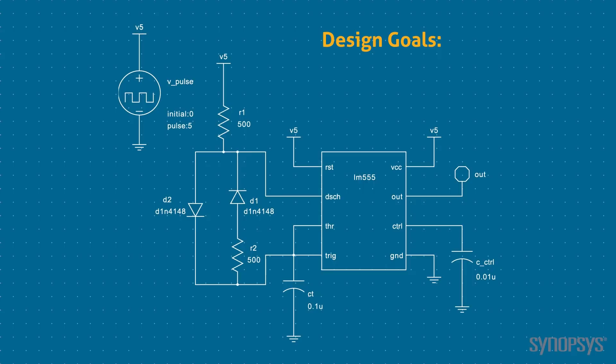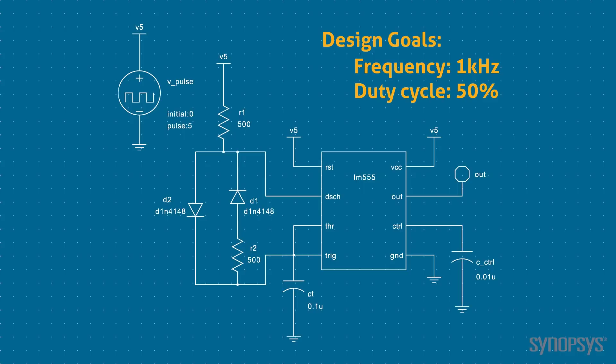The design specifications call for a frequency of 1 kHz and a duty cycle of 50%. The timing capacitor is fixed to a value of 0.1 µF. The optimizer will be used to vary both timing resistors to meet the design specifications.